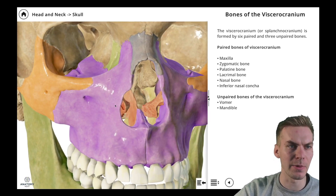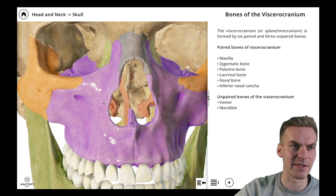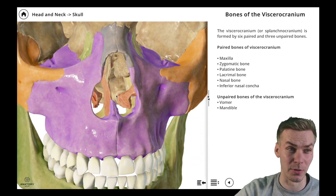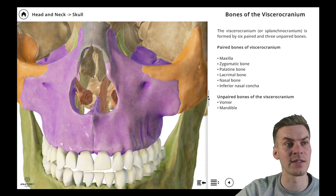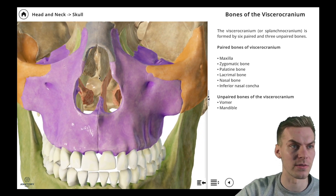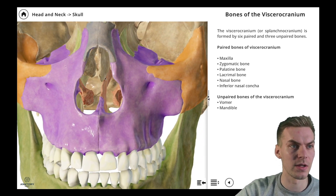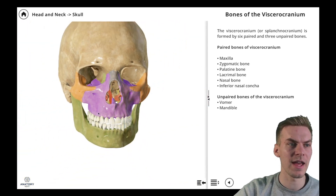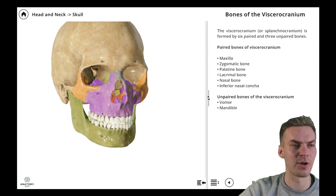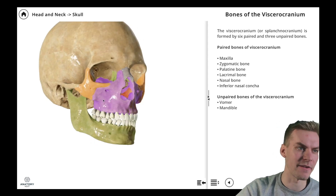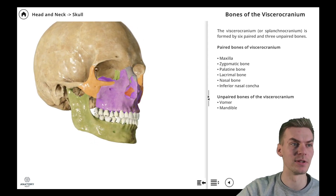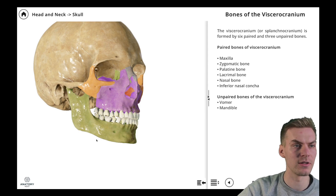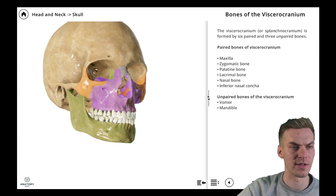Looking closer into the nasal cavity, we have one more single bone located here in the midline called the vomer. And the last bone is the mandible, or the lower jaw, that you can see here.